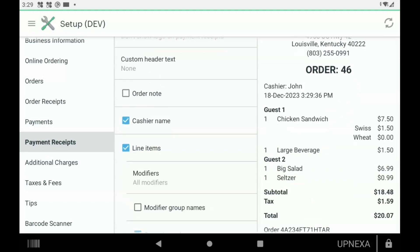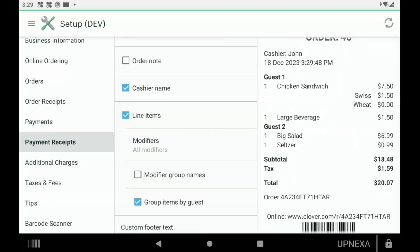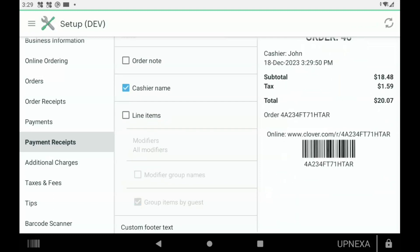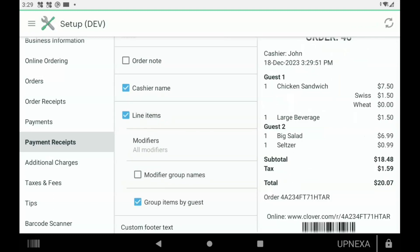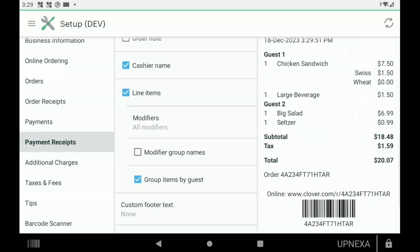Next we got Line Items. Of course you're going to want this checked on because that's just showing you a detailed receipt.